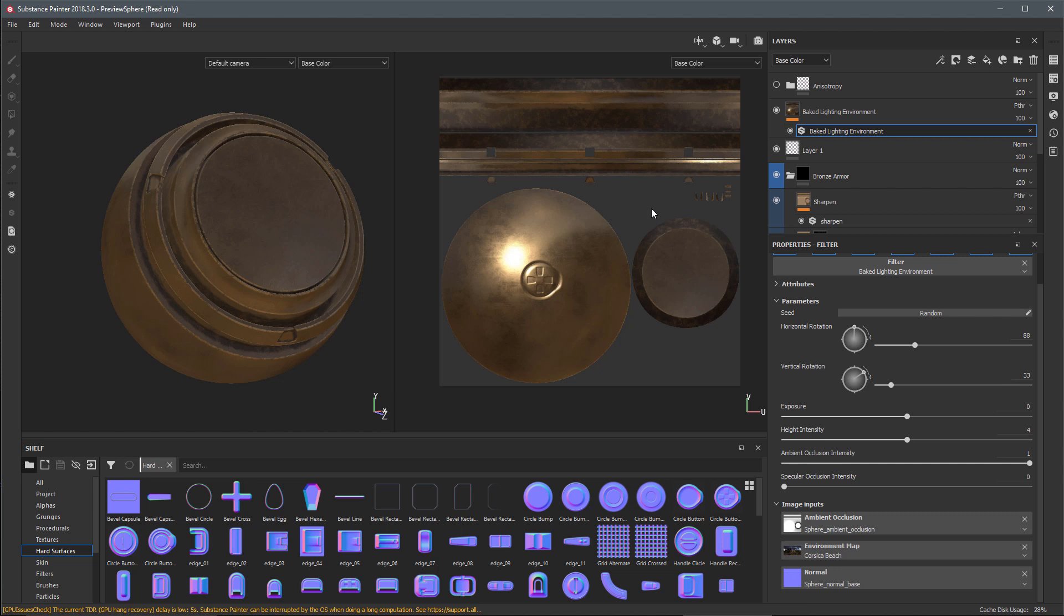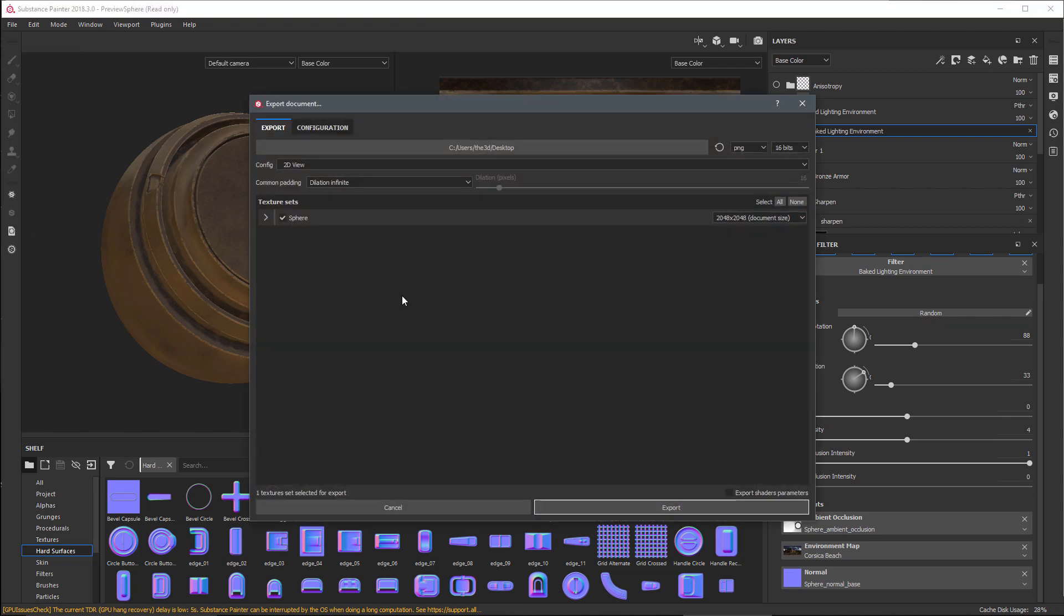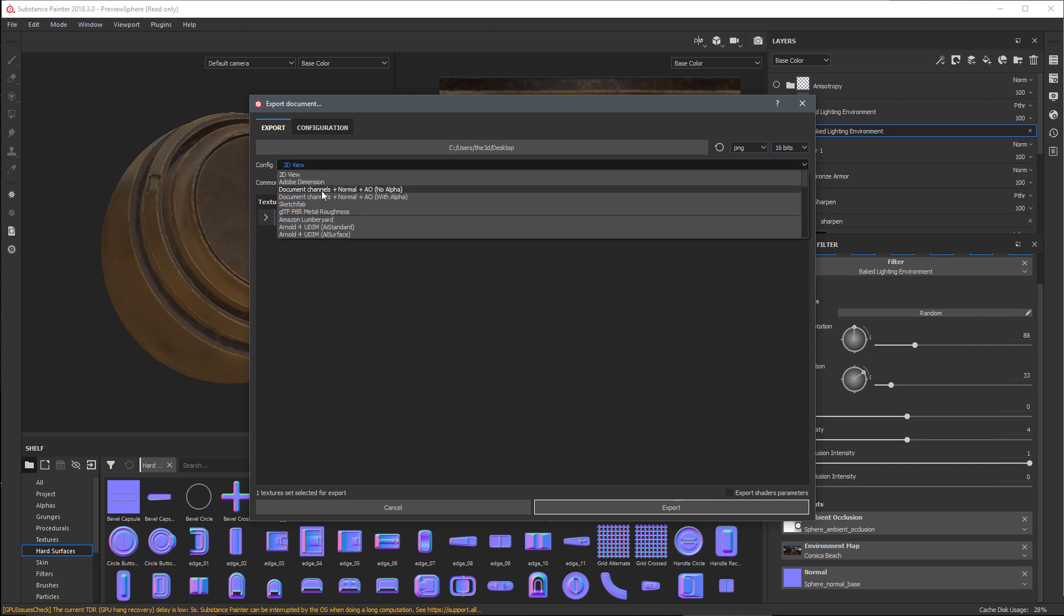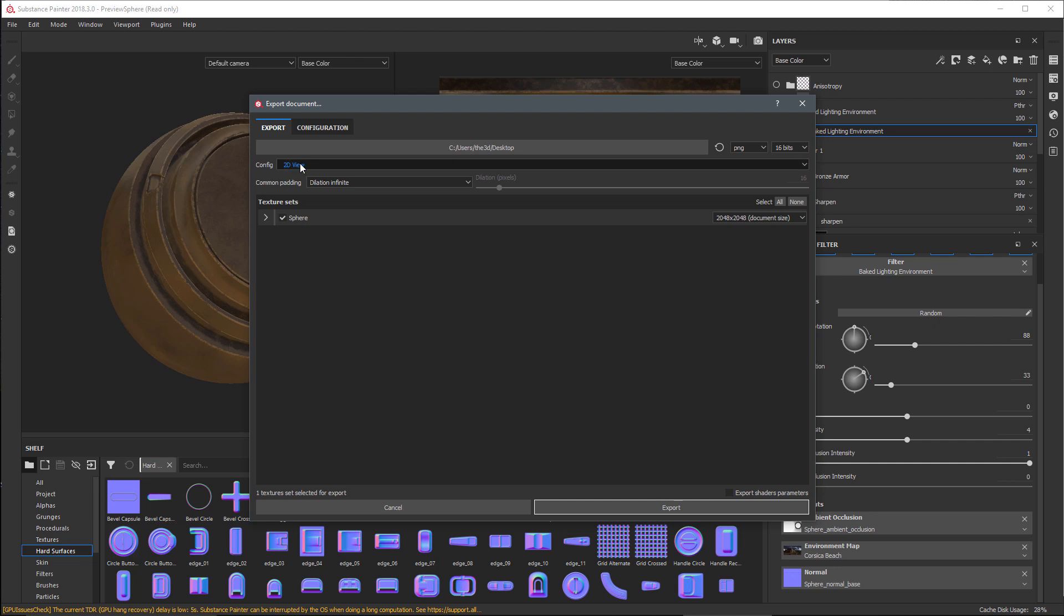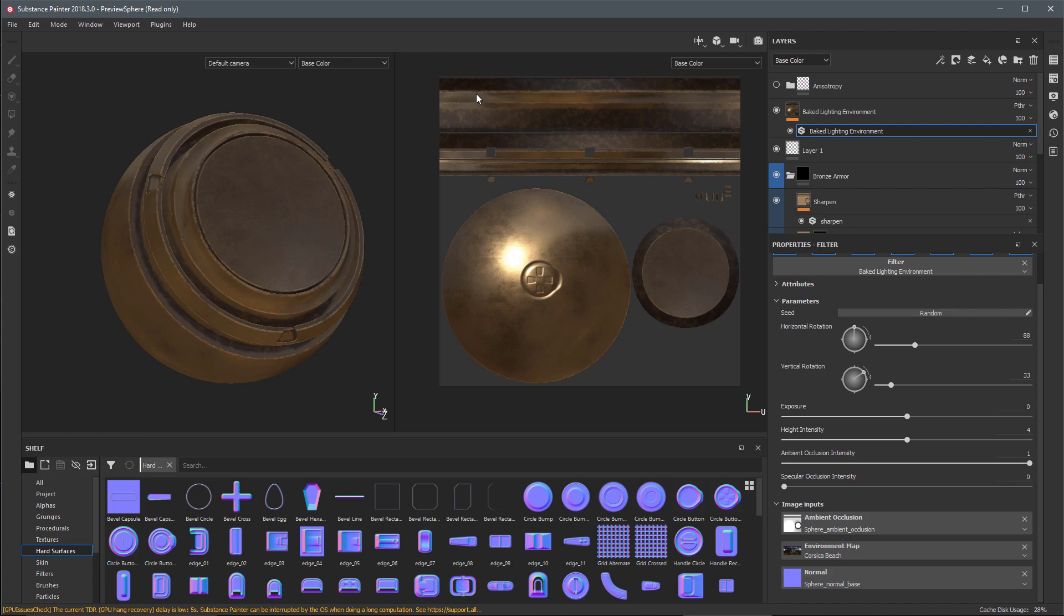Once we have this set the way we like, we can export this 2D view. I'm going to file, export textures, and in the configuration we've added a new option at the very top of the configuration list which is 2D view. You can set whatever resolution you'd like, image format, set the destination, and simply export. Since we've used this new baked lighting environment filter, we've baked all of our lighting and have a nice result, especially for mobile projects.